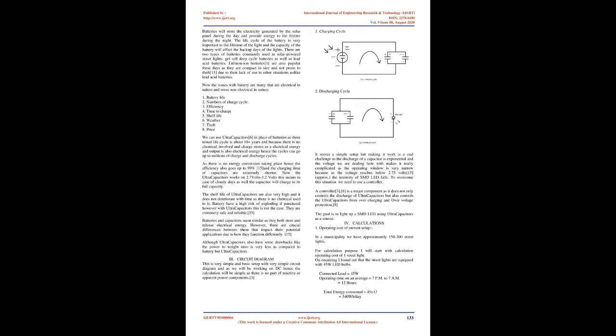There are two types of batteries commonly used in solar-powered street lights: gel cell deep cycle batteries as well as lead acid batteries. Lithium-ion batteries are also popular these days as they are compact in size and not prone to theft due to their lack of use in other situations unlike lead acid batteries.